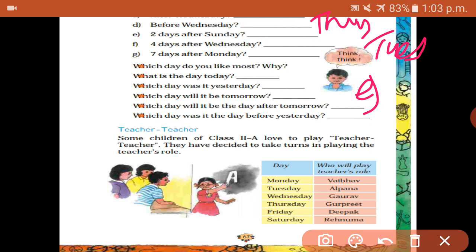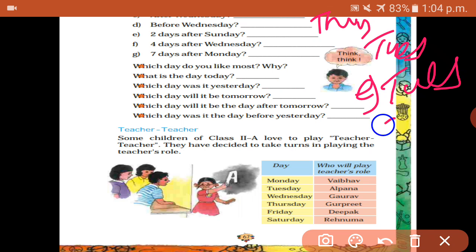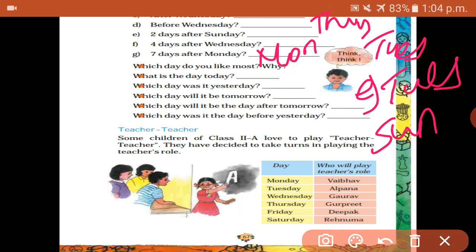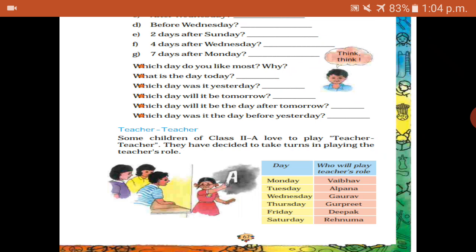Next question: two days after Sunday — Monday and Tuesday — so the second day is Tuesday. Four days after Wednesday is Sunday. Seven days after Monday is the same day — Monday.